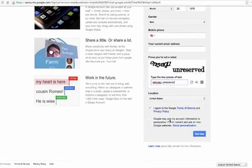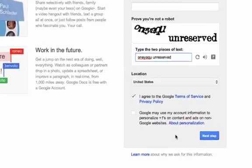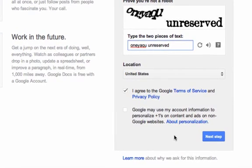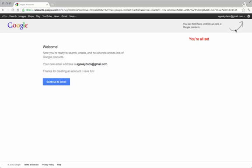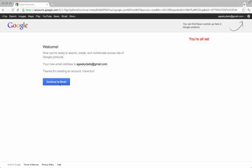This last option here will let Google use your account information to do plus ones and ads and so forth. You can include that or not. Click on next step and you'll see your email in the top corner and it'll say you're all set. You can go ahead and click on continue to Gmail.